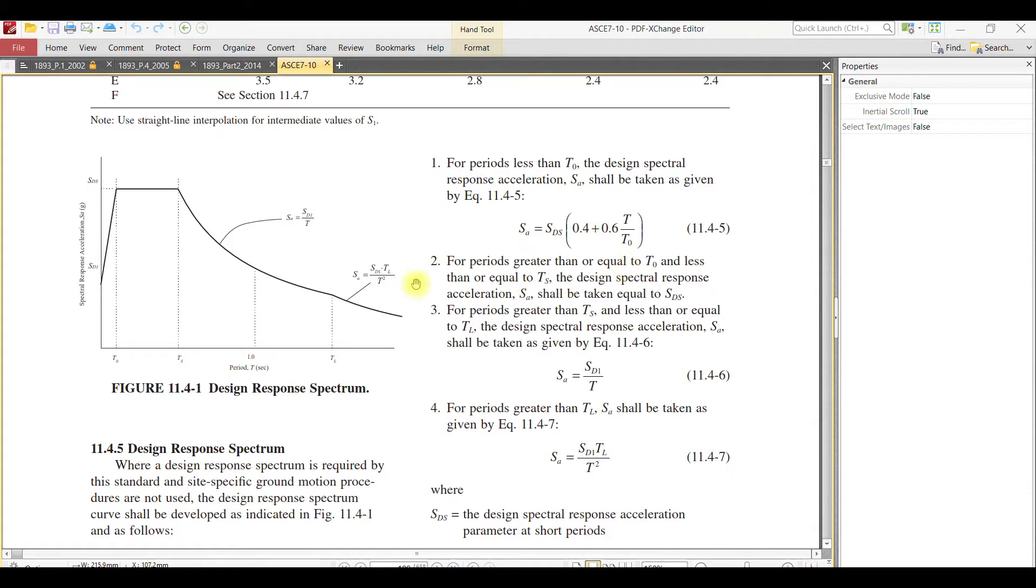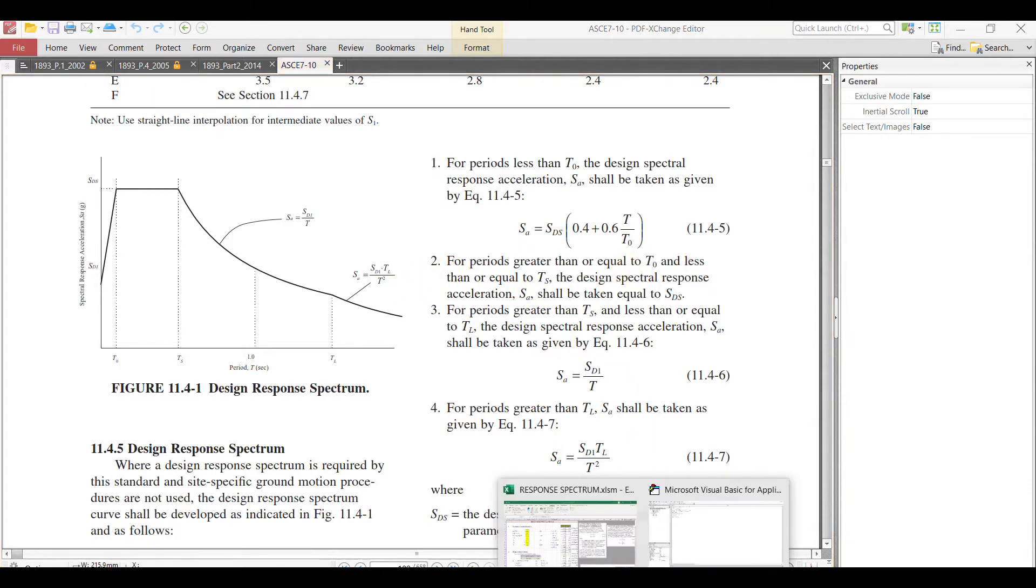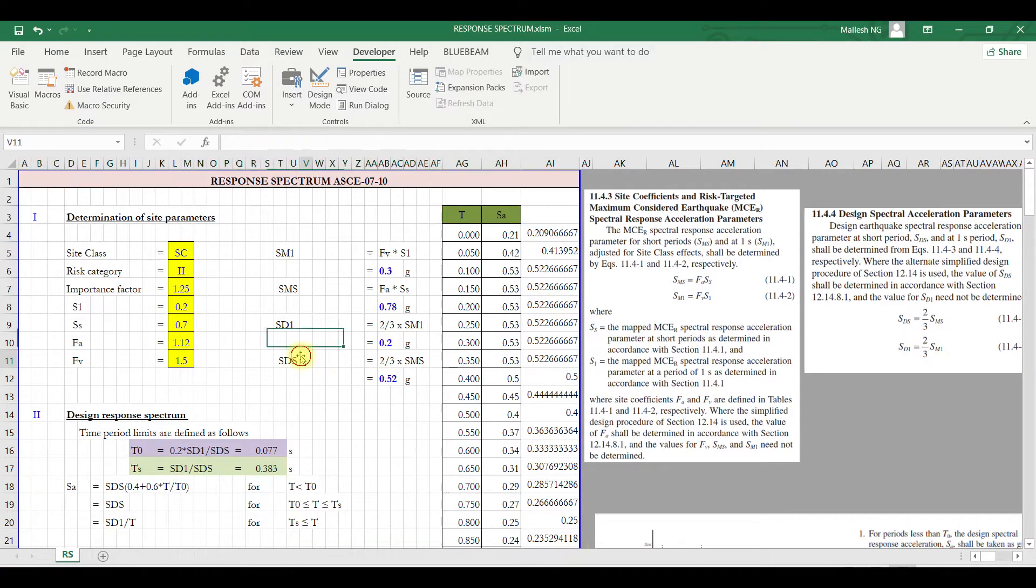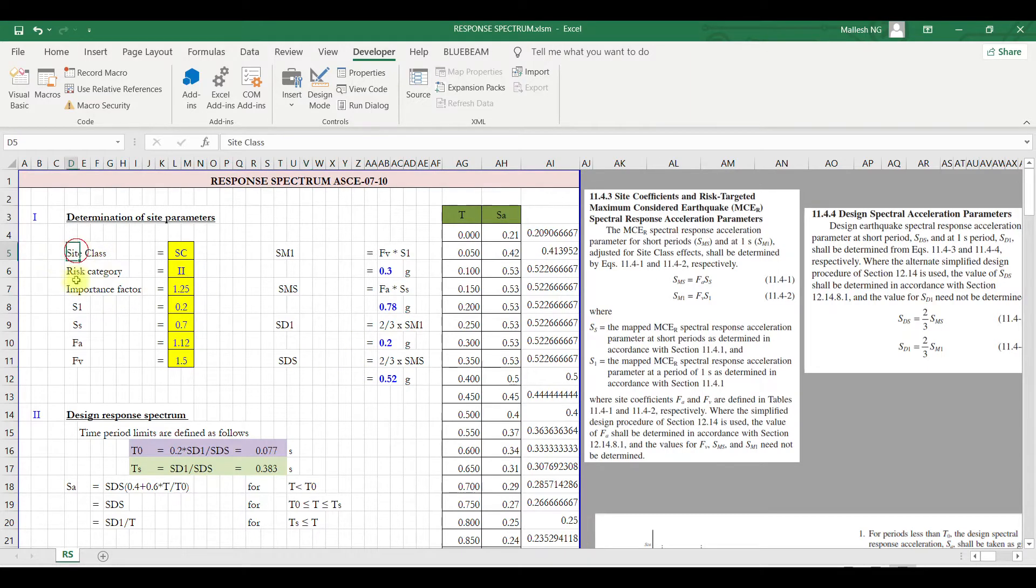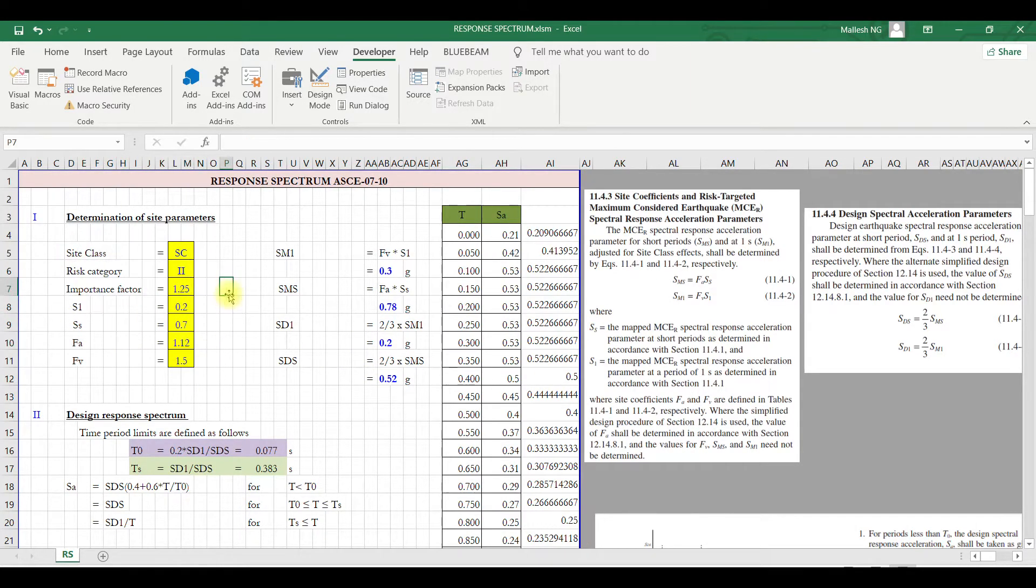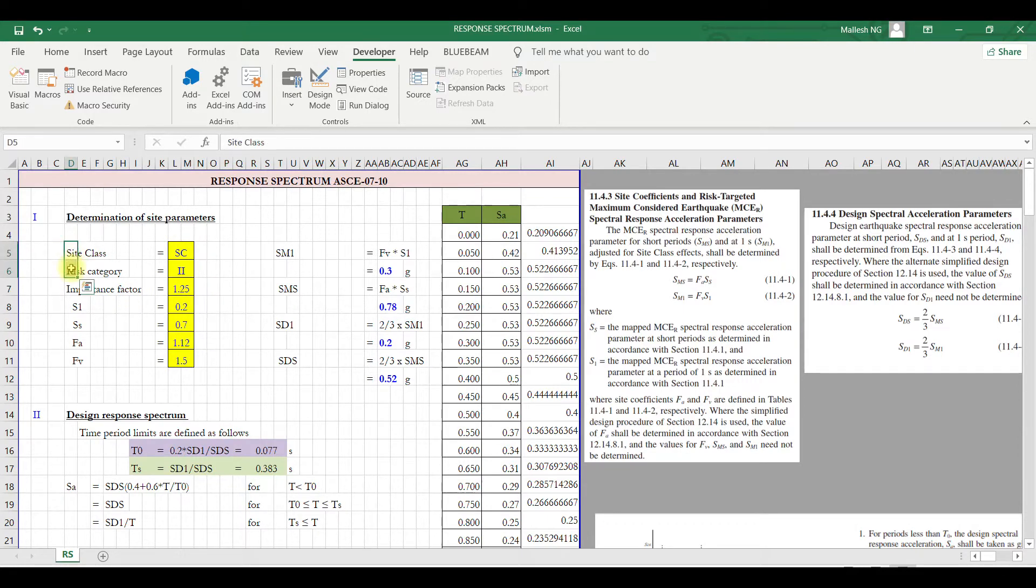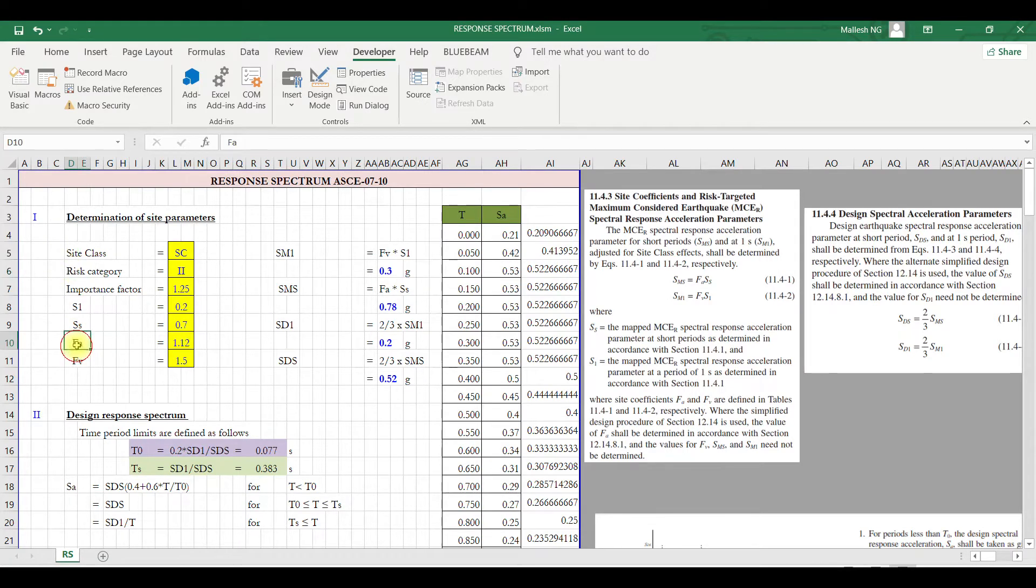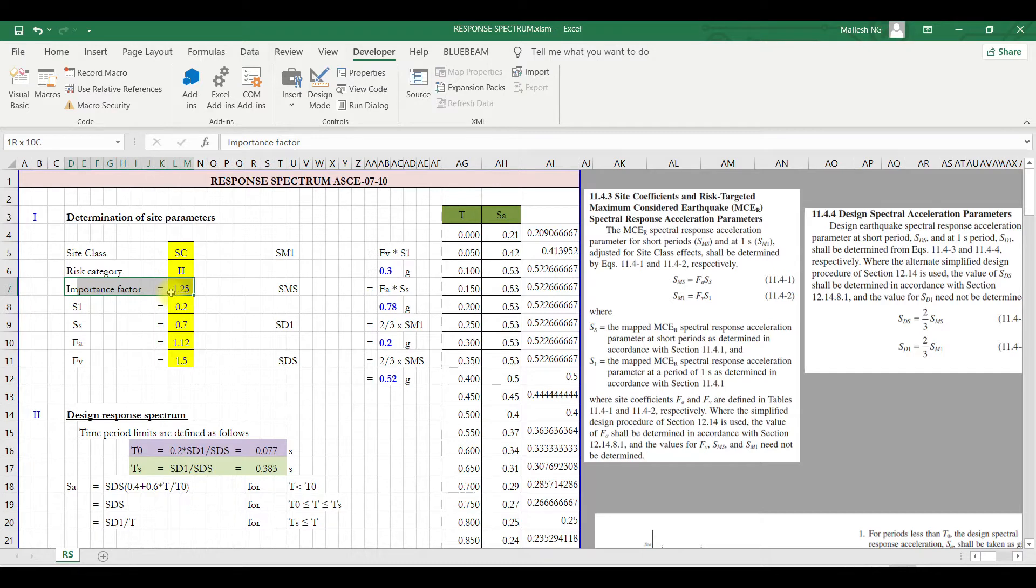The same I am just tracking in my Excel sheet. These are all the input parameters we need: site class and risk category are all the input parameters, and you can get it from design basis or from client importance factor, which you can find based on the type of structure designing.